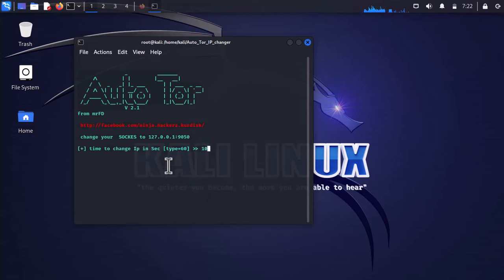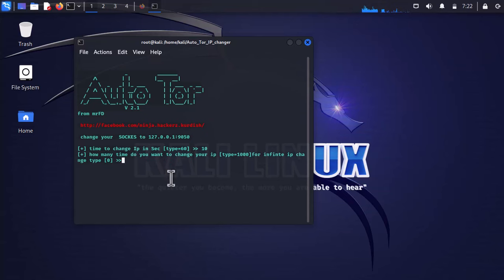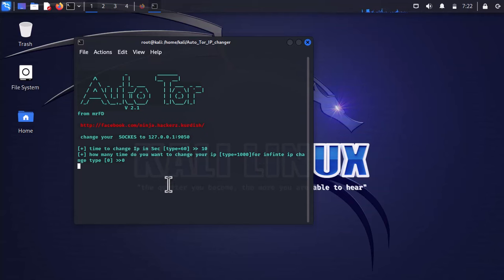Let's try 10 seconds, so automatically the IP should change every 10 seconds. Press enter. If you want infinite IP changing, just press 0. It's going to give me an IP address which will be shown here, so wait a moment please.